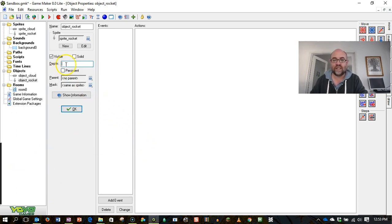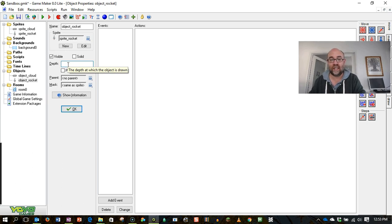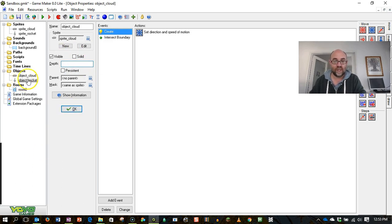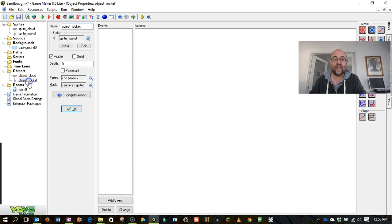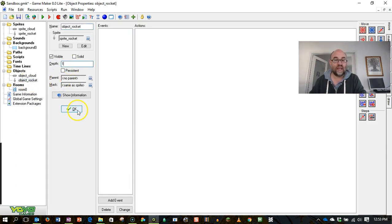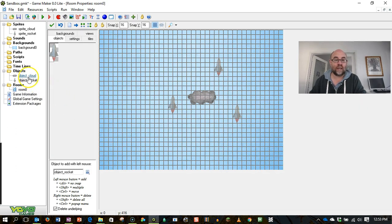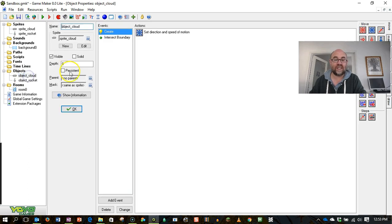So what I'm going to do is I'm going to set my rocket here, so I'm going into the object. I don't set this in the sprite, I set it in the object, to a depth of 1. And then I'm going to go to my clouds and I'm going to set them to a depth of 2.